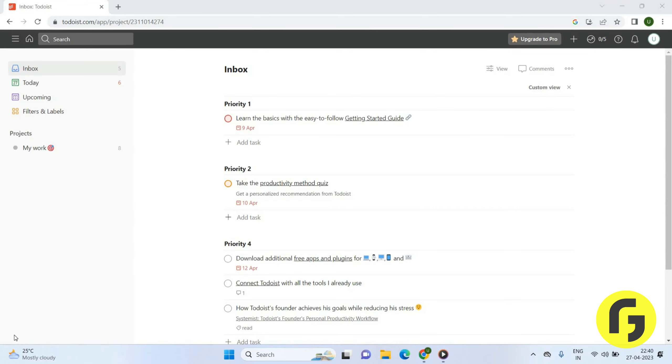Hello friends, welcome back again. I hope you all are doing good. In this video we are going to know how we can add a profile photo on the Todoist app. Let's get started.